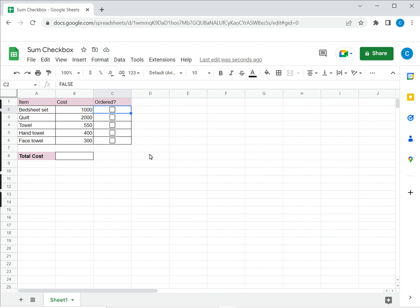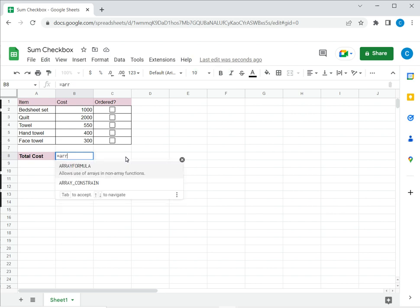So let's see how to do this. This is done using the array formula and some functions of Google Sheets. The first way is to use the array formula directly. What the array formula does is it applies a function to a range of cells. So I can type array formula.